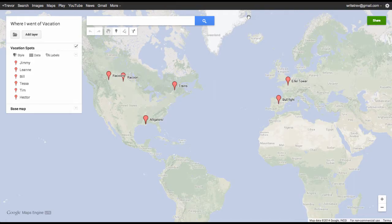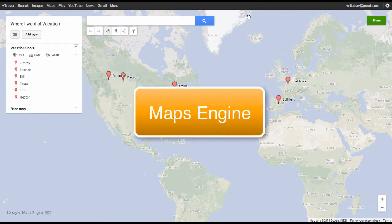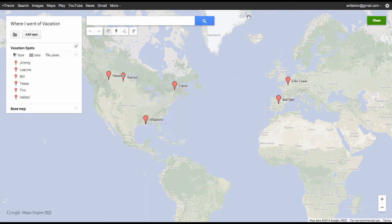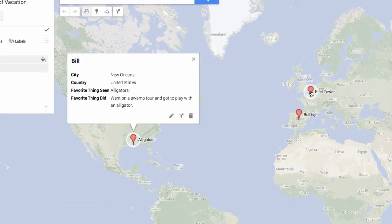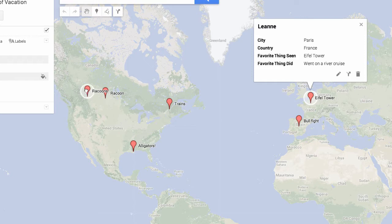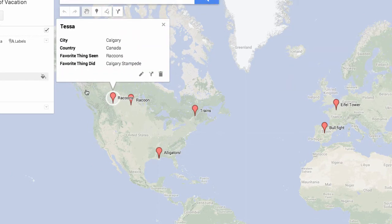Hey gang, Trevor Beck here. Today I want to show you how you can take Google's Maps Engine and combine that with data that you collect in a spreadsheet to create a map similar to what you see here. The beauty of this is that you can collect all your data through Google Forms in a spreadsheet, and unlike doing something in Google Maps, this is actually all generated from information that you collect in a spreadsheet.